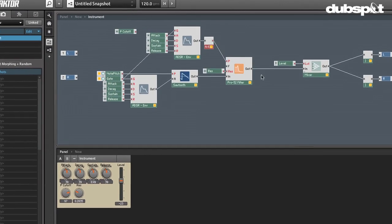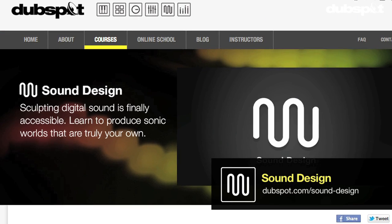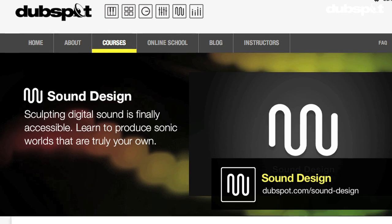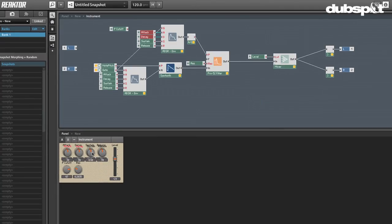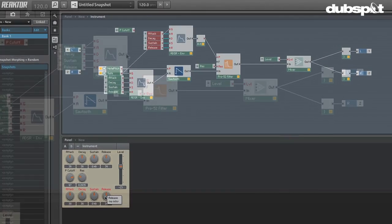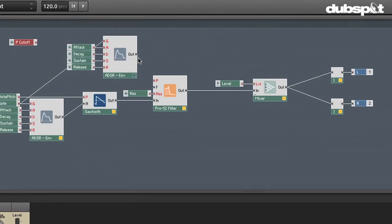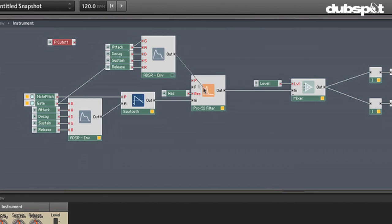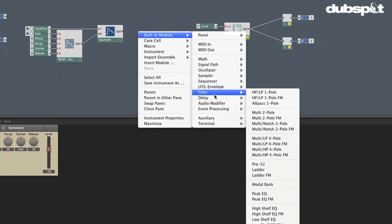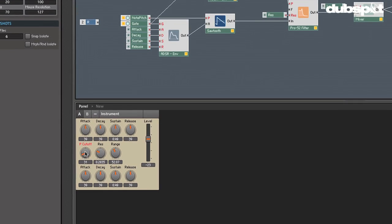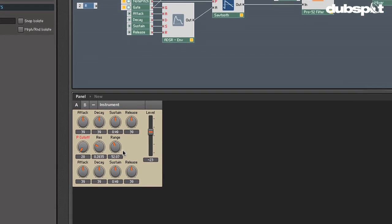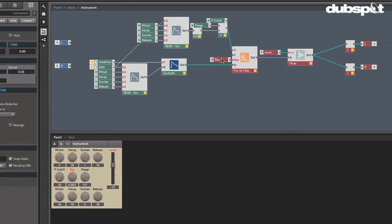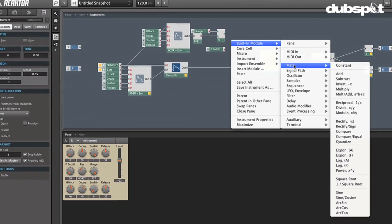Hey gang, Evan Sutton here. I'm the senior sound design instructor here at DubSpot in New York City and online. Today we're going to talk about Reactor. We're going to take a simple Reactor instrument with one oscillator and a master fader, add a filter, and add some filter cutoff modulation using an envelope.